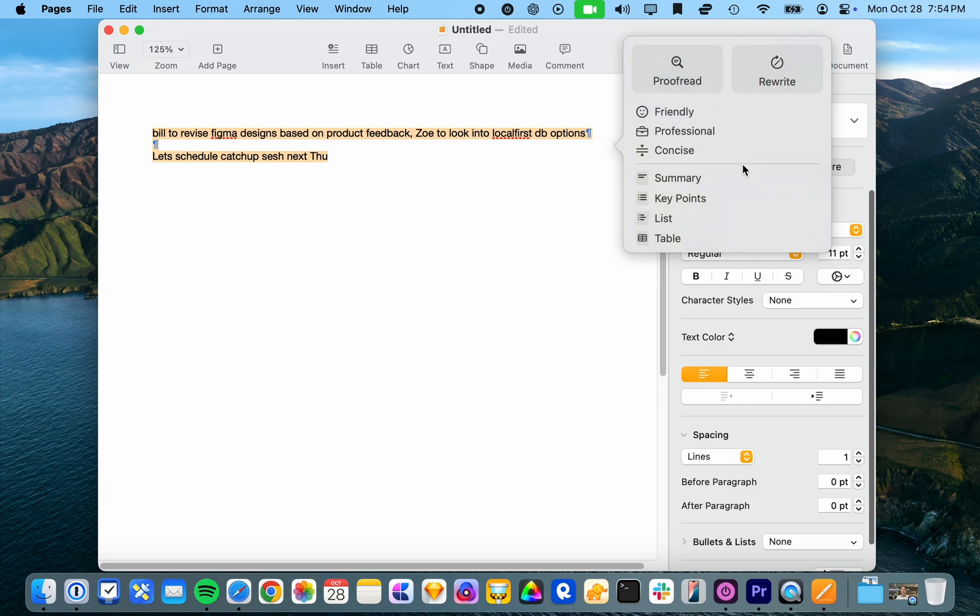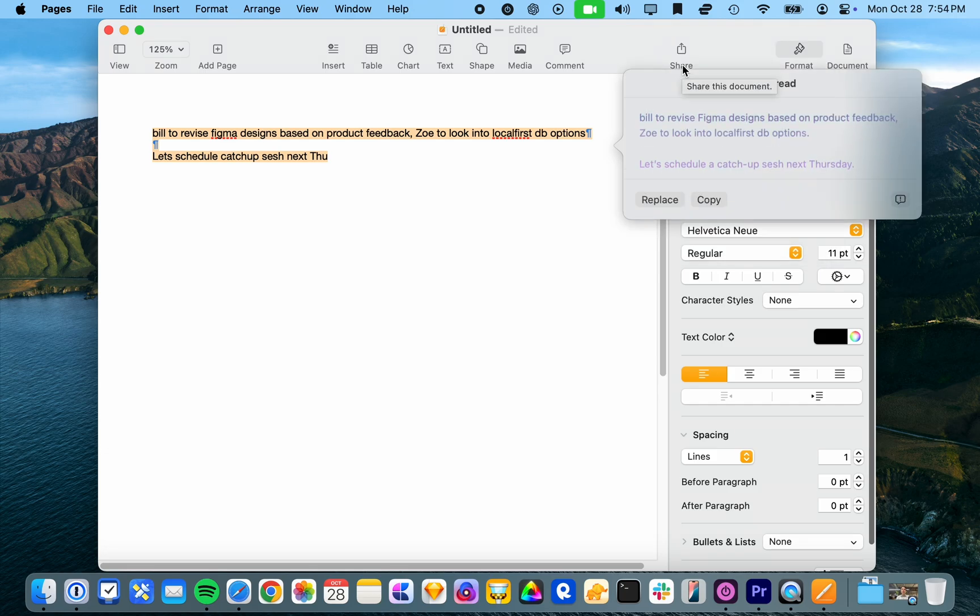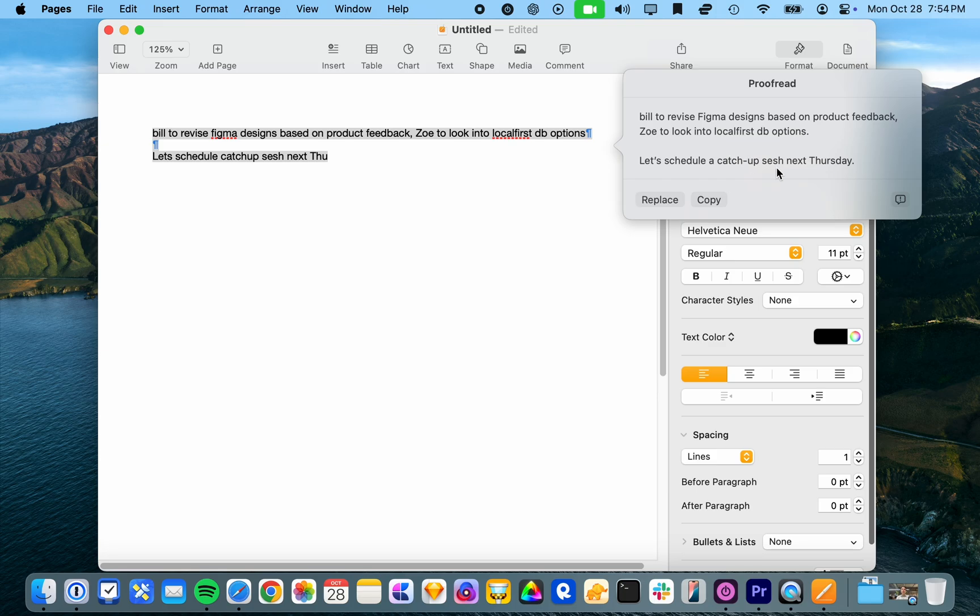So let's do proofread. All right. So it's added a hyphen after catch up. That's left sesh there. But yeah, it's expanded Thursday.